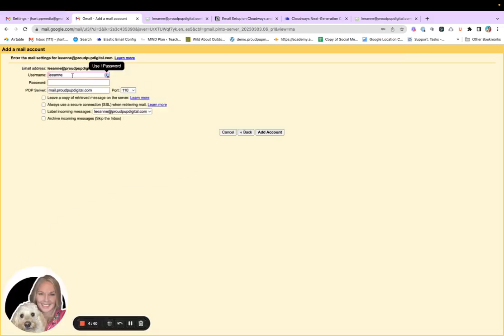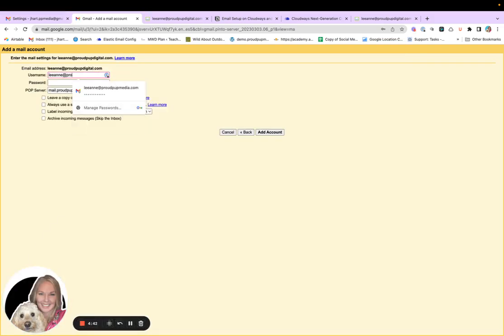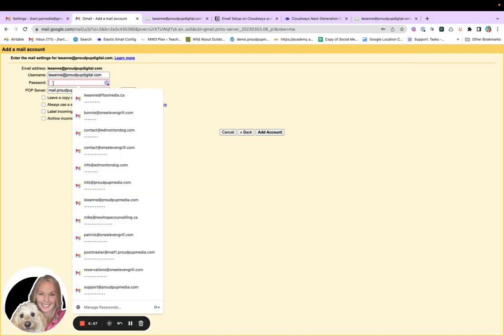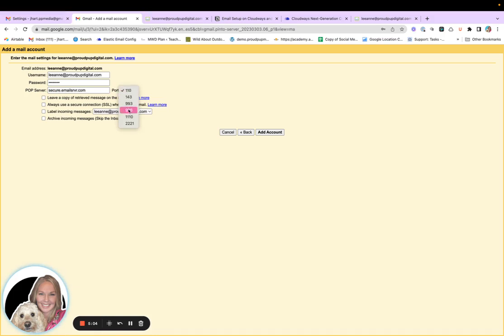And then the same thing. Proud pop digital. And my password. I believe I bank that. And then the pop server is again, secure dot email S R V R dot com. This time the port is nine 95. And let's leave a copy of the retrieved messages on the server.